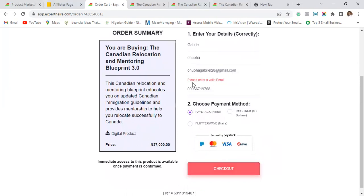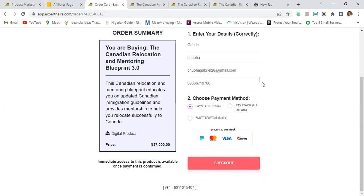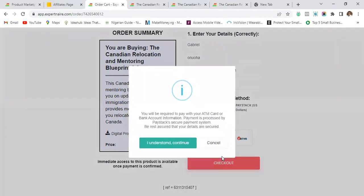You can see the error message: 'Please enter a valid email.' The problem isn't that I don't have a valid email — it's because there's a space after the email address. I just close up that space and you can see the error message disappears. Now I'm good to go.